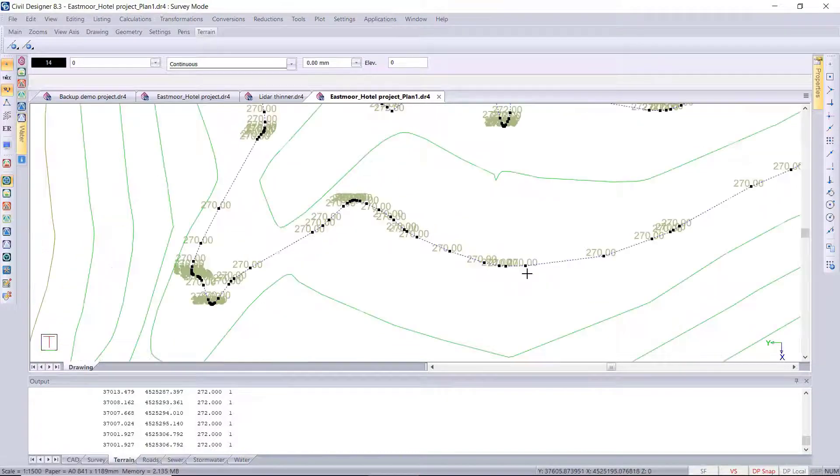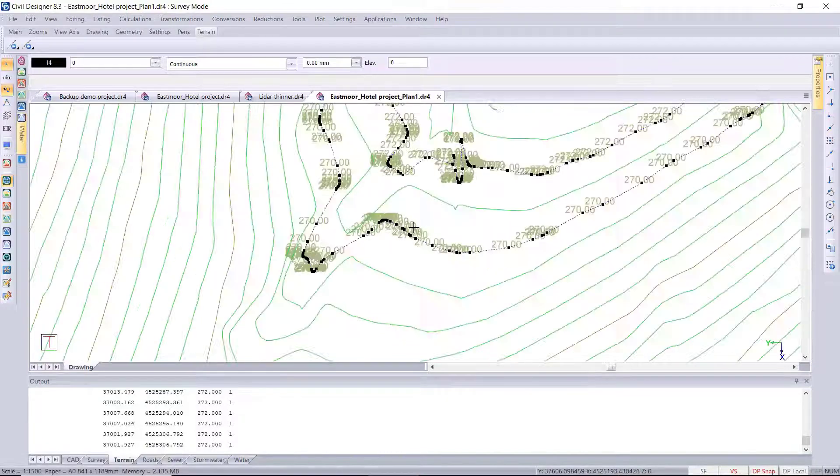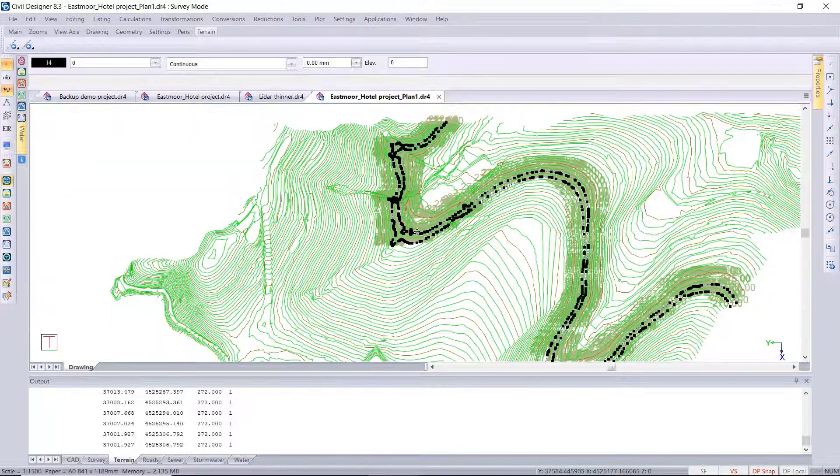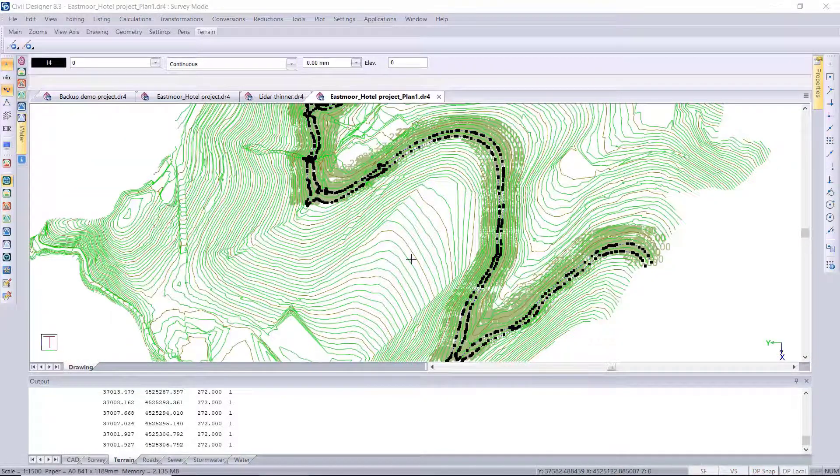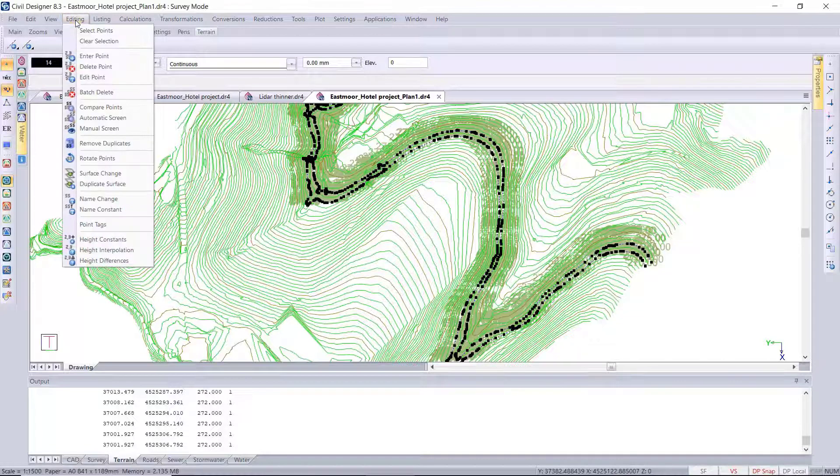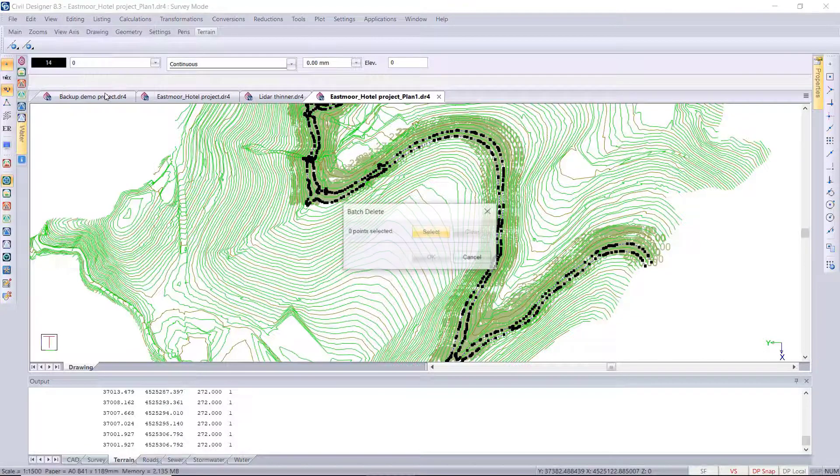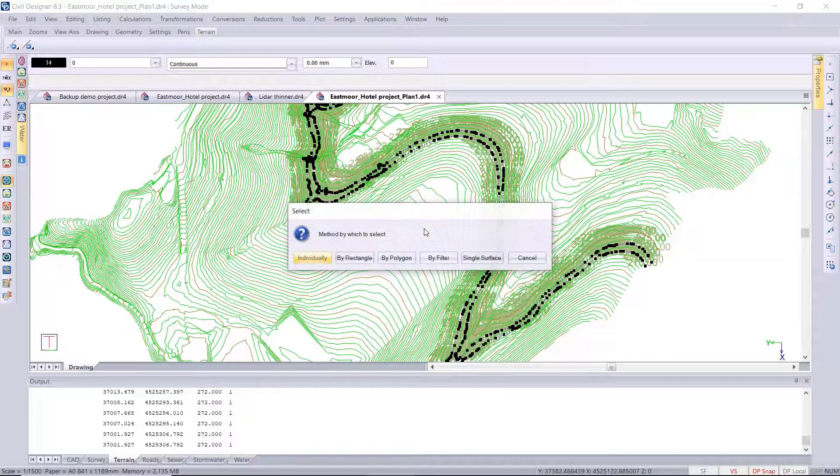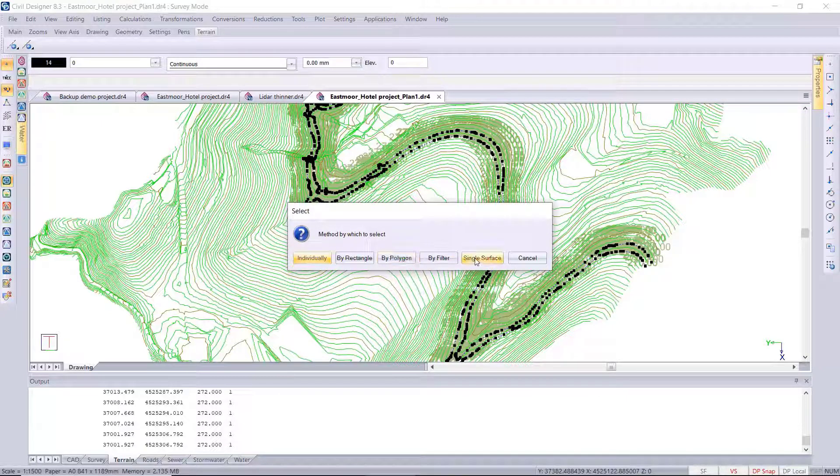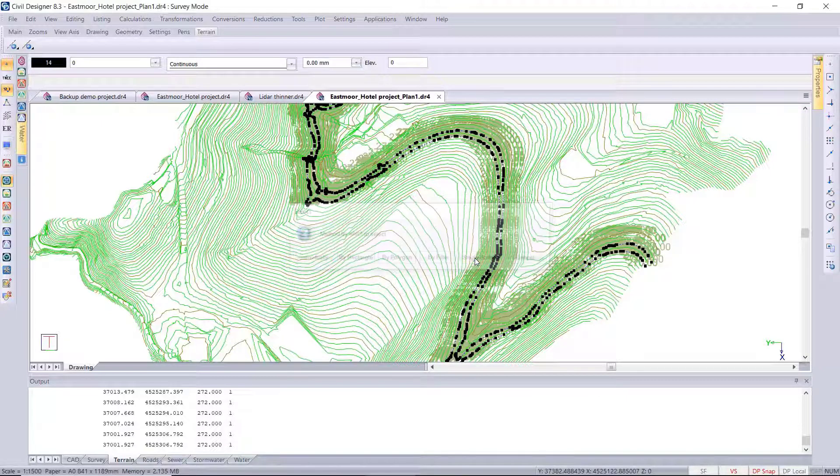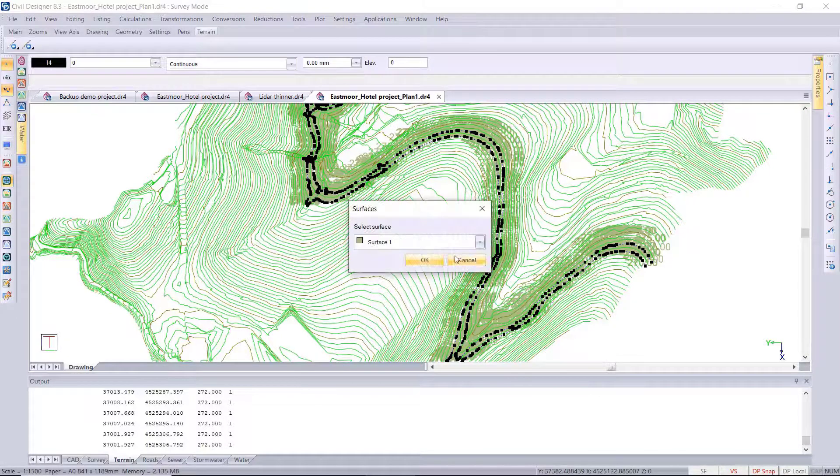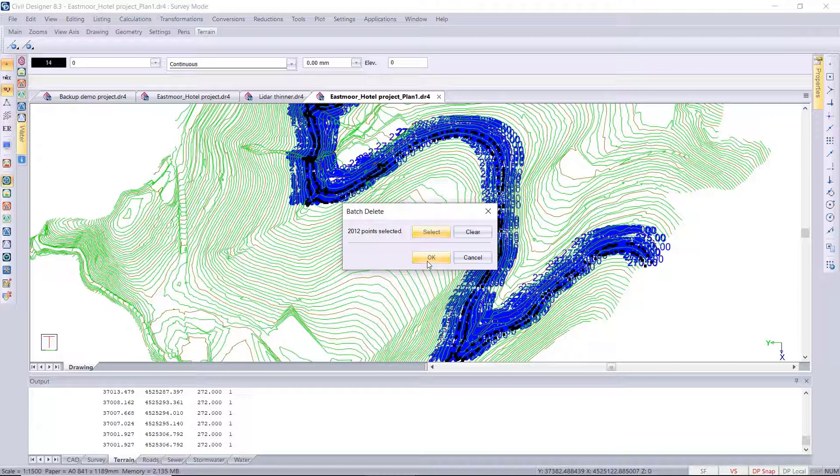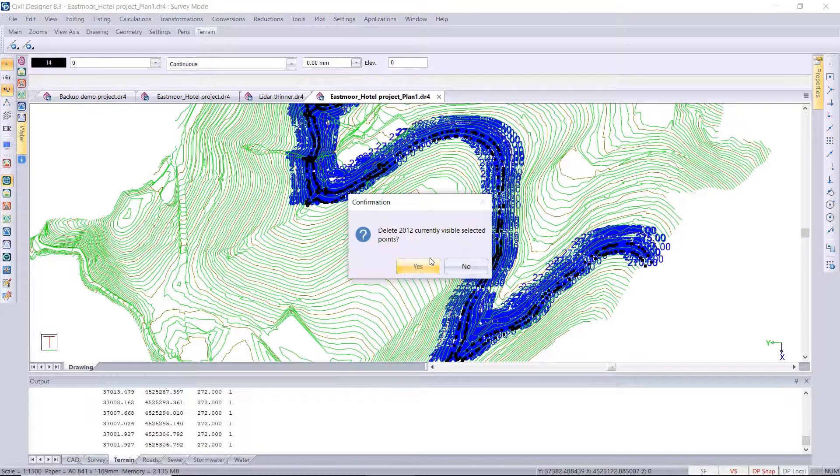Okay, so now I want to delete using the batch delete. I'm going to delete all these points that we've just created. There's a new single surface option in this selection option, so I'm going to select surface one and okay to delete all those points.